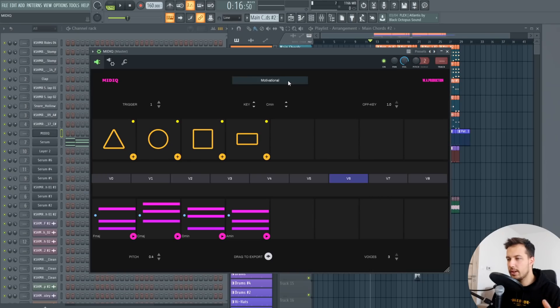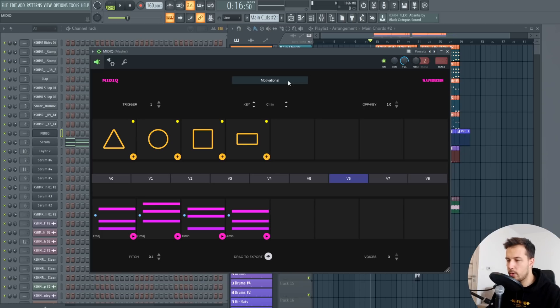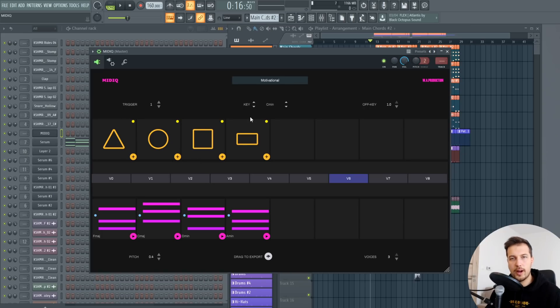So I reviewed a few MIDI plugins before on my channel but this one has to be the simplest one yet. It's really easy to use, really straightforward.